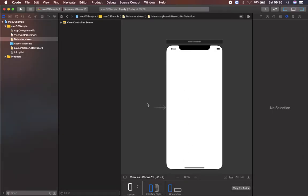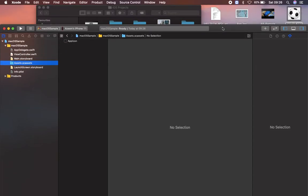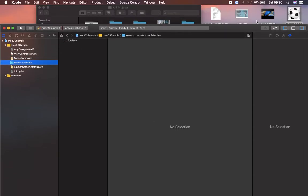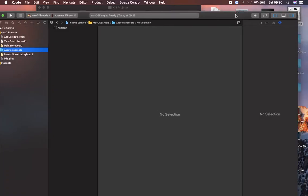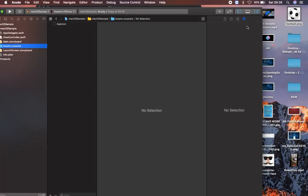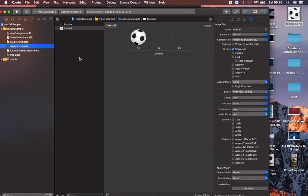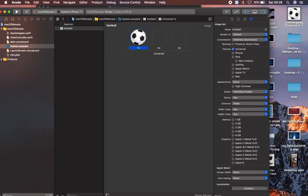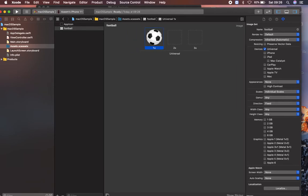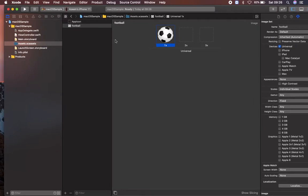Let's go to assets.xcassets file. I'm dropping a football from my system to this assets. I have given this image in my video description, you can just download it and drop it in assets, or else you can use some other kind of image from your system as well.